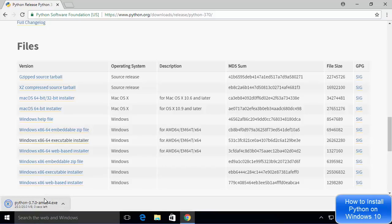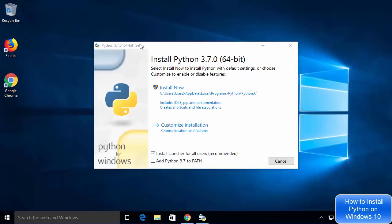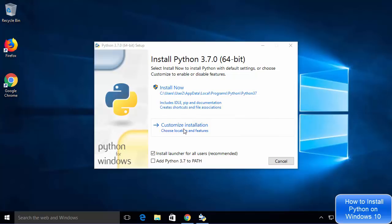Now I will wait for this executable to be downloaded. Once it's downloaded, you just need to click on the exe file. I'm going to minimize the browser here so you can see — Python 3.7.0 setup window has been started.